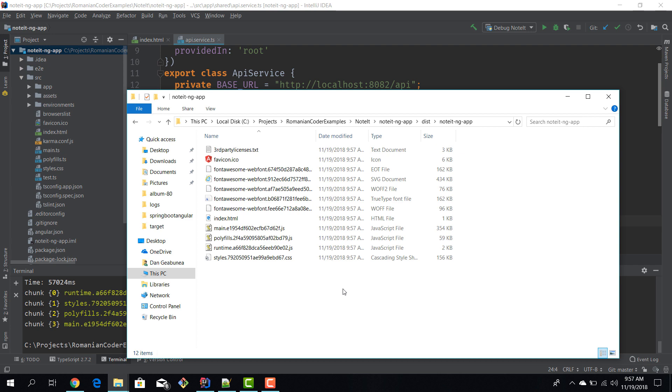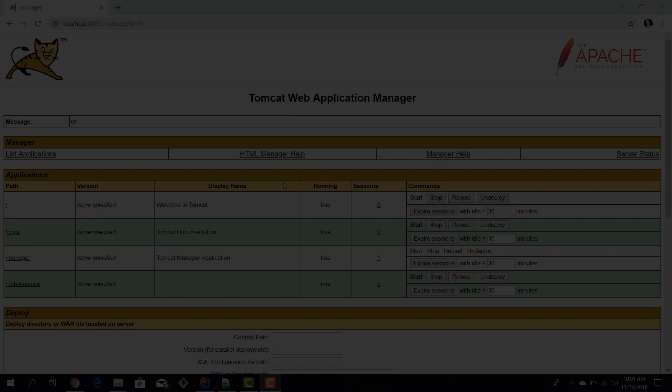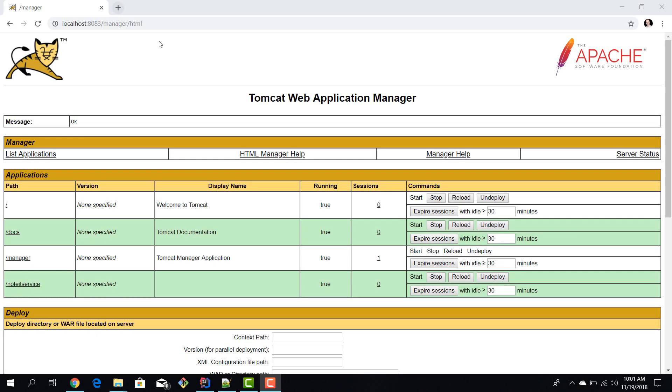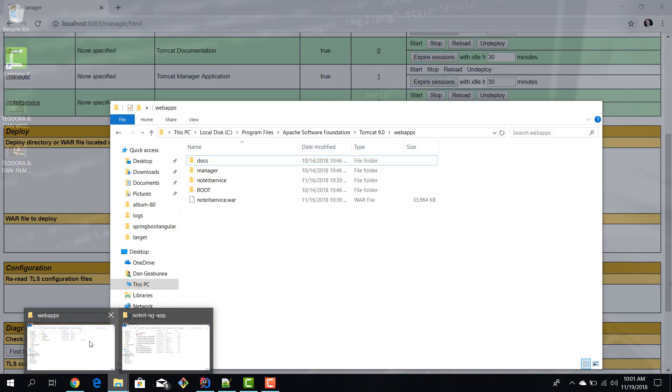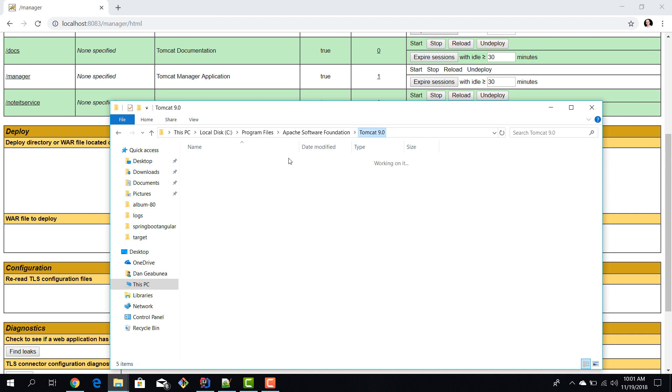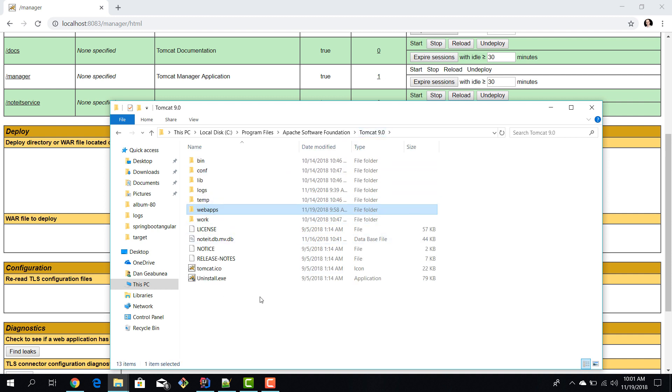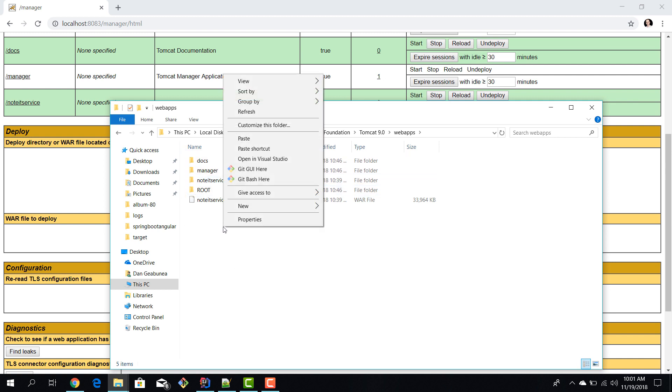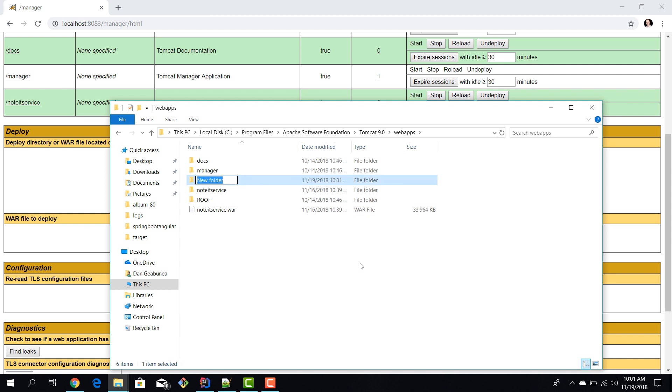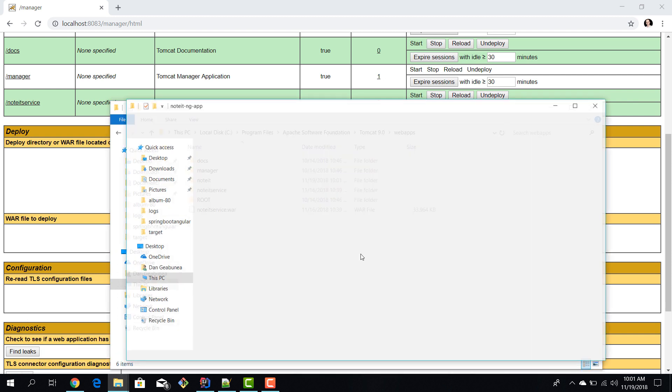Now that we have our artifact, let's see how we can deploy it in Tomcat. I fired up the Apache Tomcat manager and we can see our Noted API service that we deployed in the previous episode. We need to do the same thing for the front end. We need to go to our Tomcat root folder, find the webapps folder, and create a new folder called 'noted'.